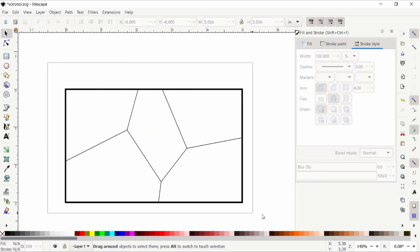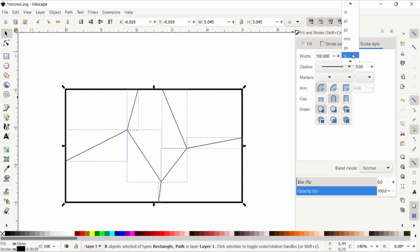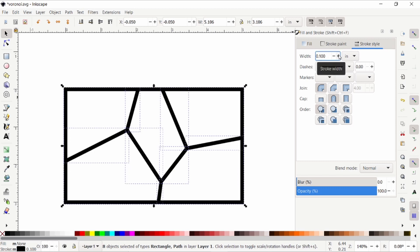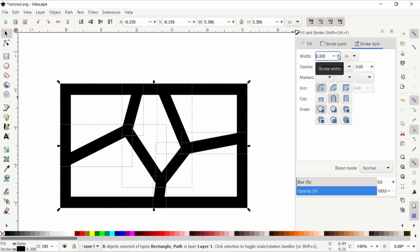Now I'm going to grab everything, including that bounding box, and I'm going to increase the stroke style. Now because I have two different stroke styles, or stroke thicknesses, it's giving me a percentage. So instead I'm going to change it to inches, and it disappeared because it has a width of zero. So I'm going to increase that, and I'm going to increase it some more until it looks nice to me. This looks pretty good to me.